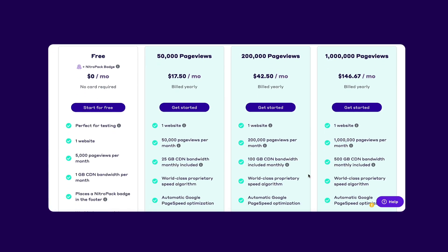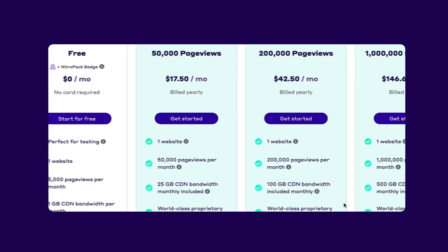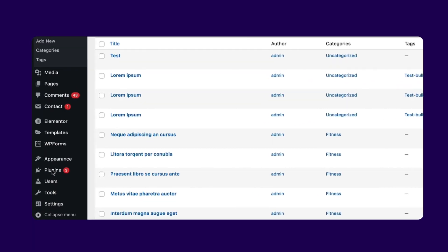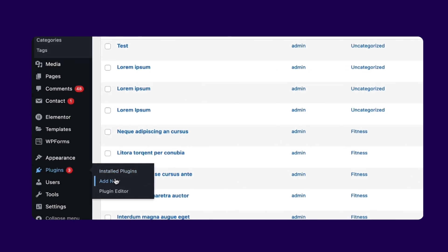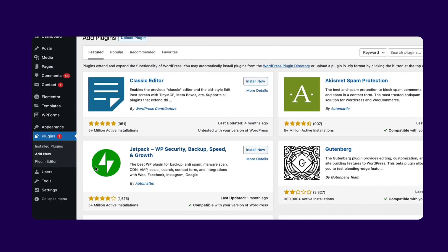First, create an account at nitropak.io with a free or paid plan. Next, go to your WordPress admin panel, click on Plugins, and Add New.